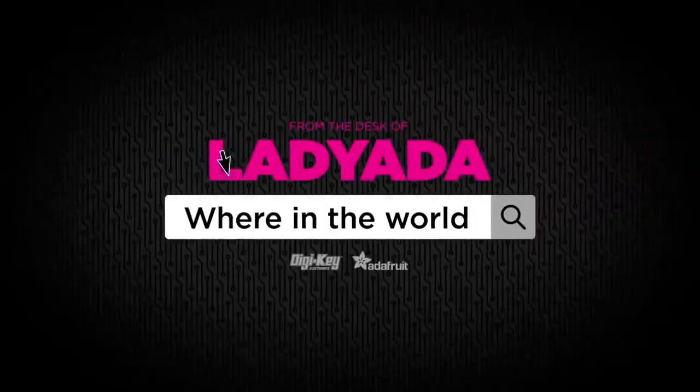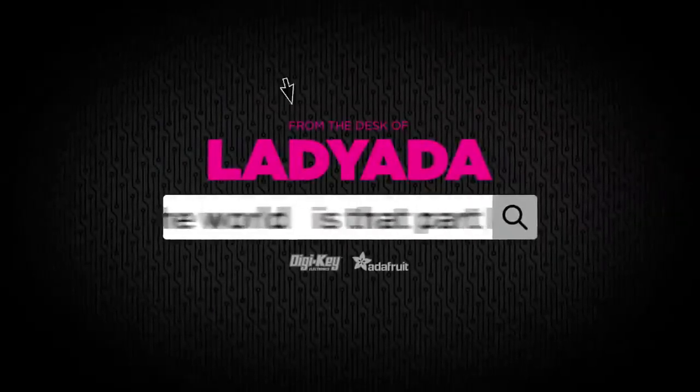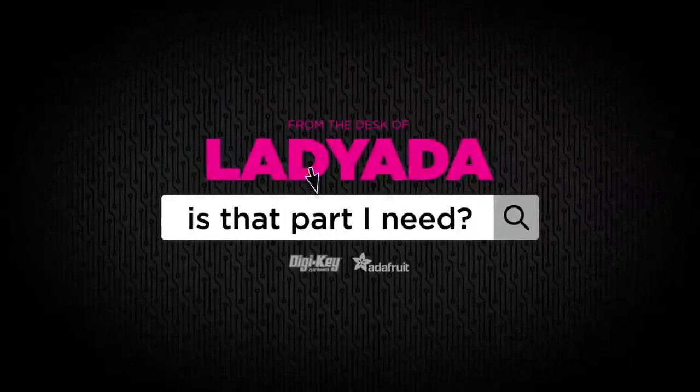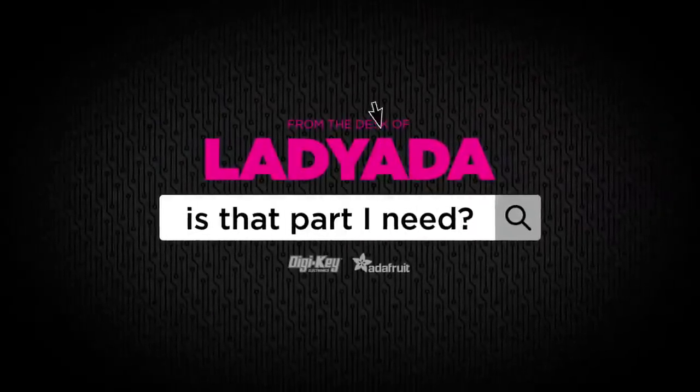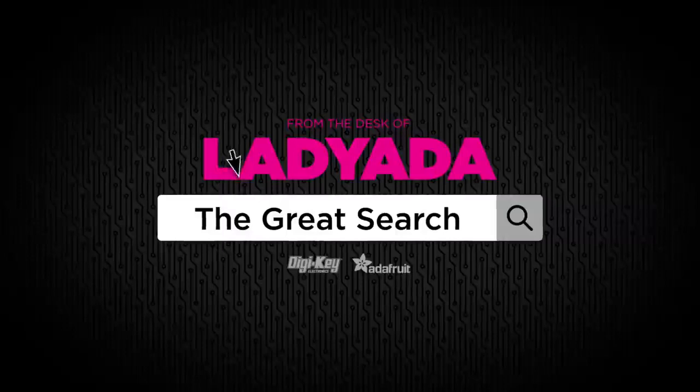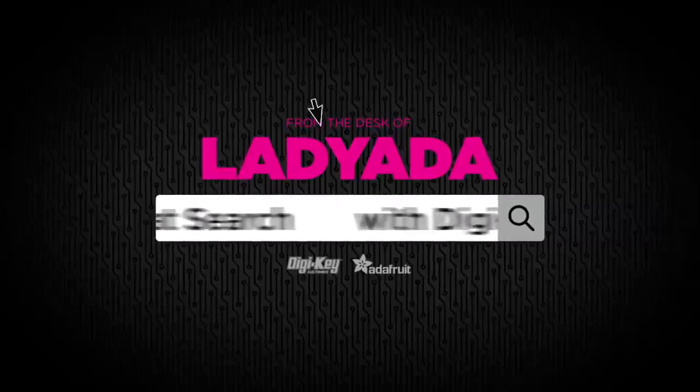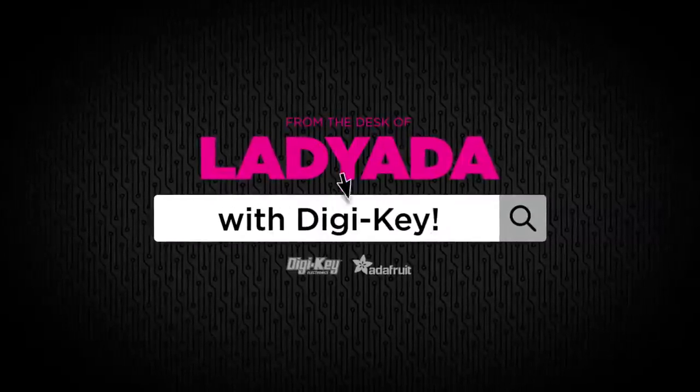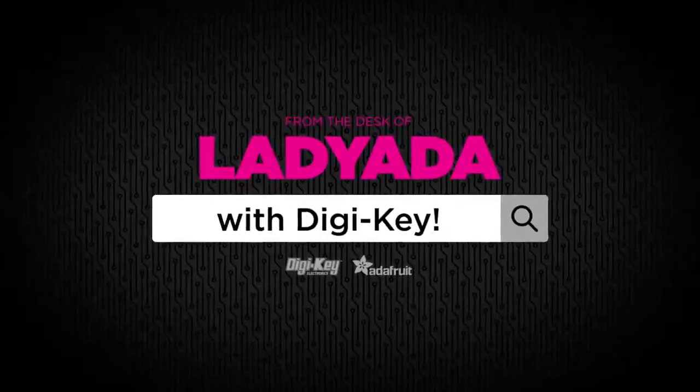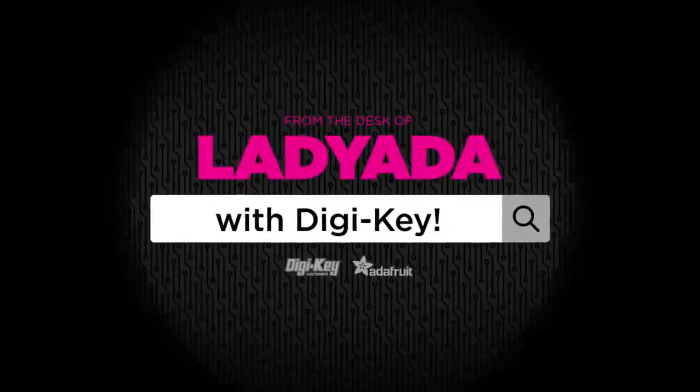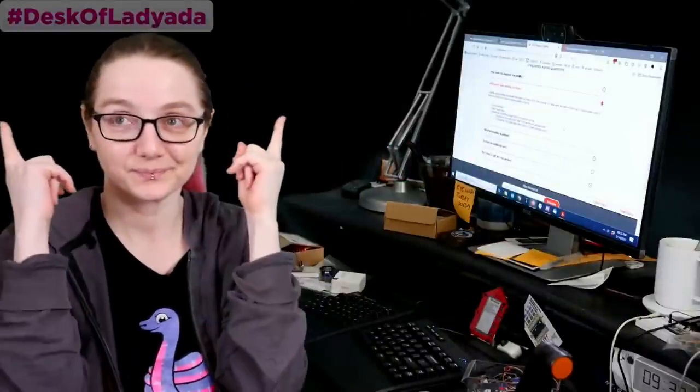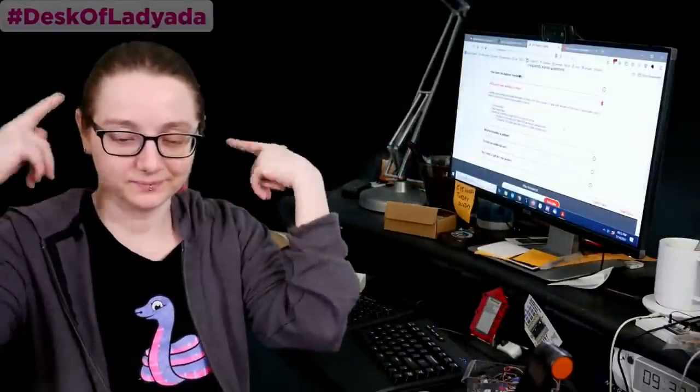Where in the world is that part I need? The Great Search with Digi-Key. Alright, The Great Search brought to you by Digi-Key and Adafruit every single week. Lady Ida, what is the Great Search this week?